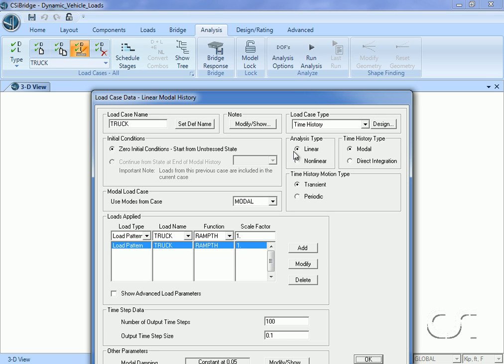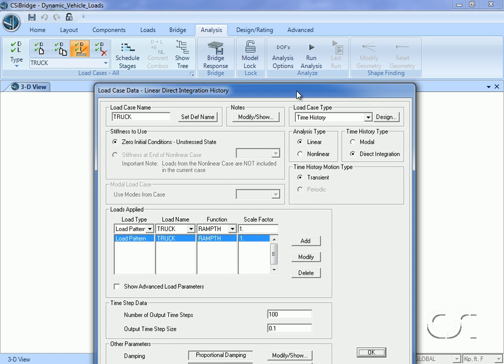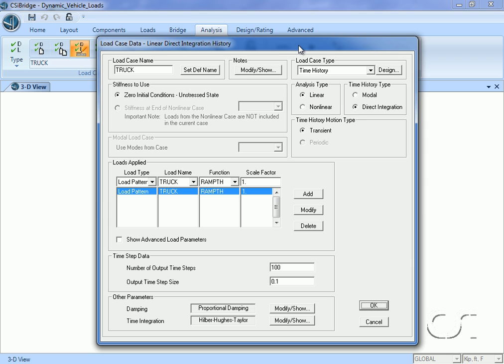We will change this to a time history analysis to include dynamic behavior. We will leave it as a linear analysis but will change to direct integration. The program automatically creates a default load application using a ramp function to apply the truck loads, which we will not change. We will ask for 320 time steps, again at a step size of 0.05 seconds.